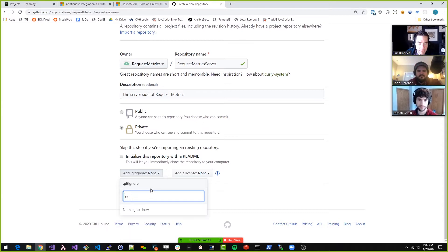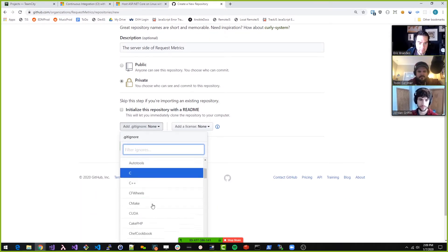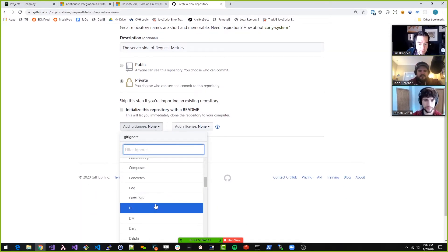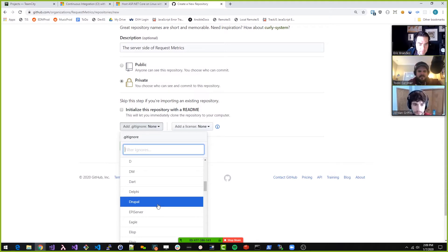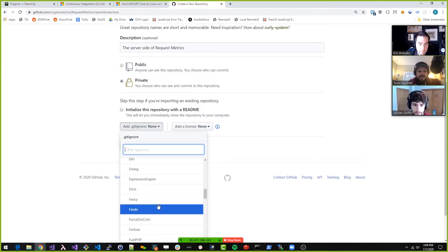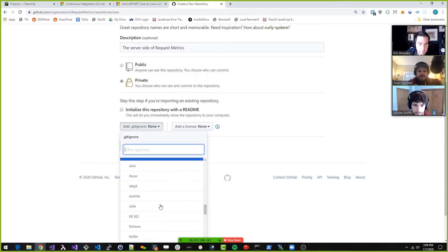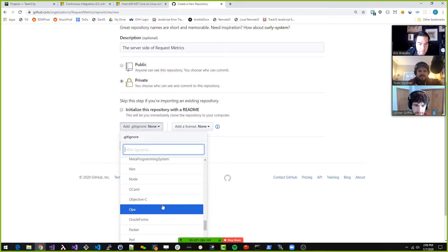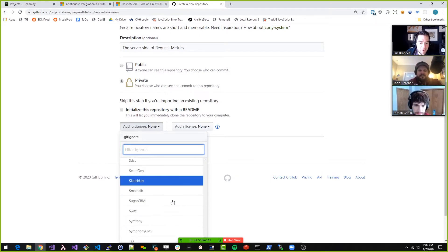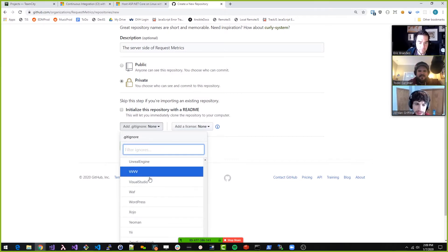Should we do a .NET gitignore? Does it start with a D like D-O-T-net? Is it Microsoft? This is literally a Microsoft product — they own this product. Oh, there's a C Sharp. There's a Visual Studio. Yeah, let's do that.